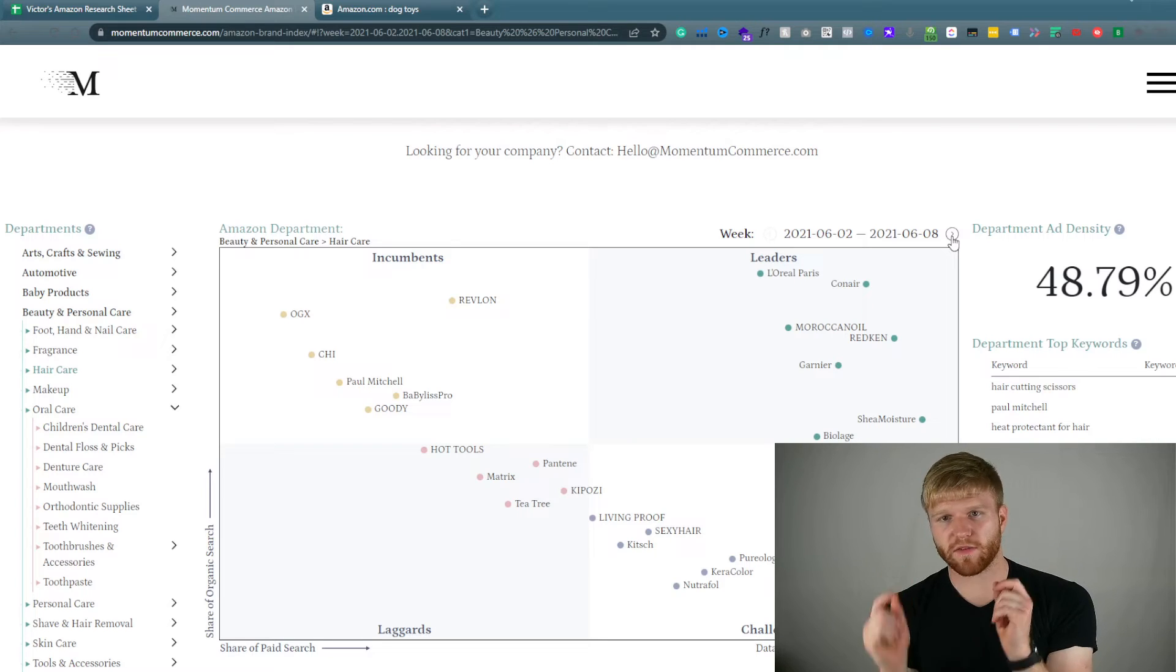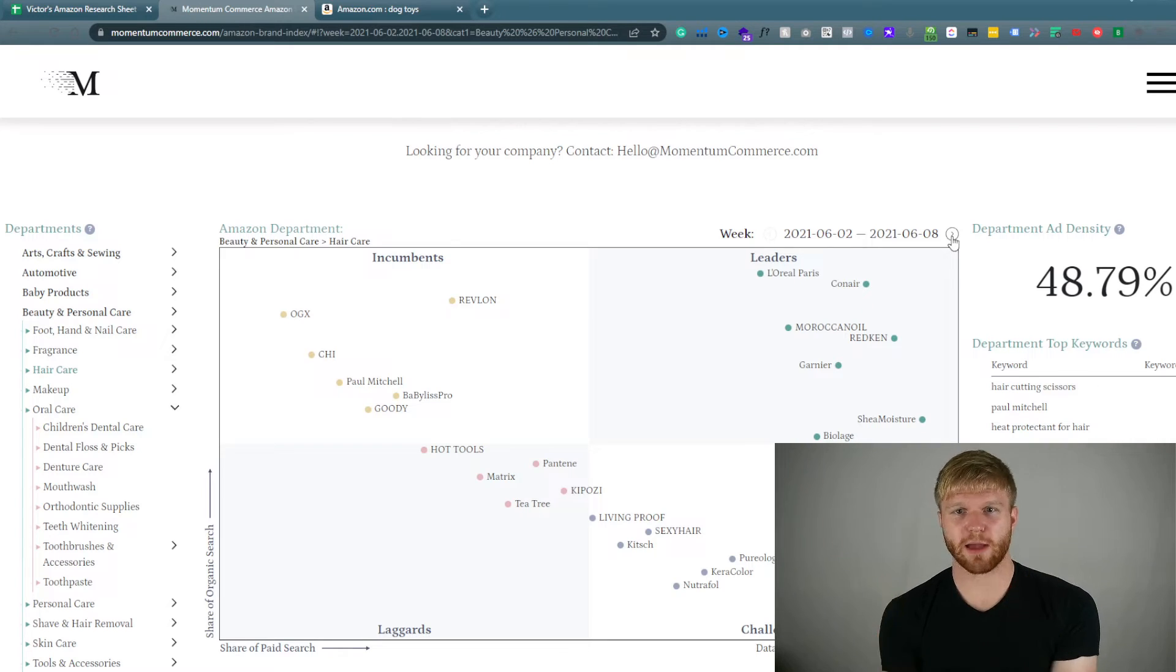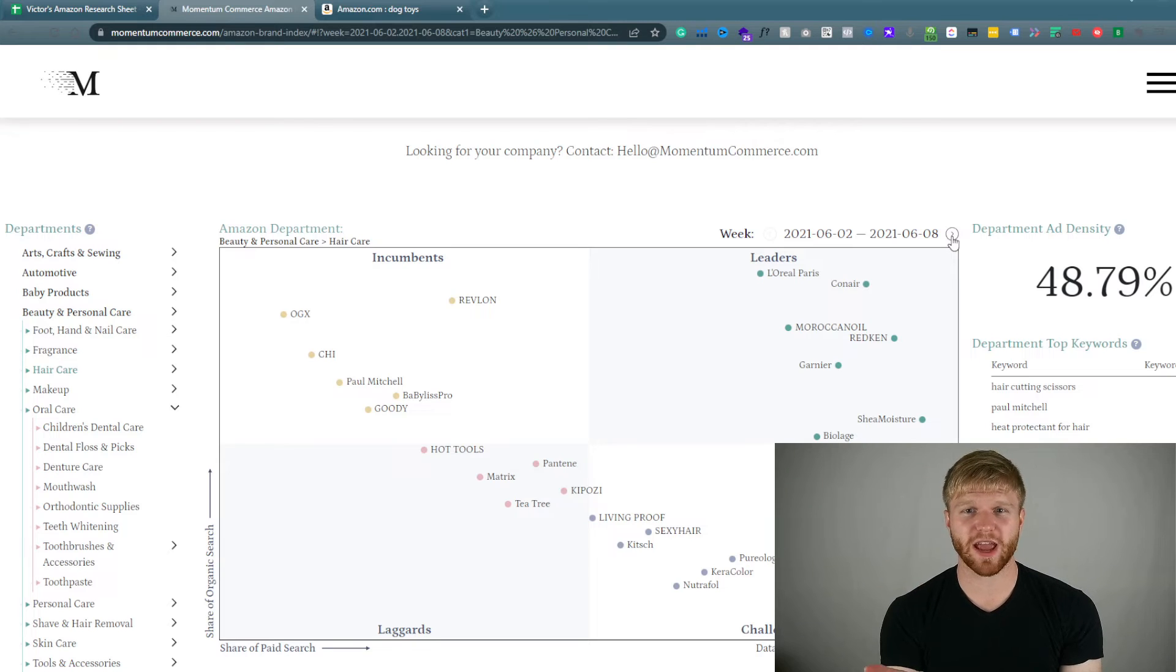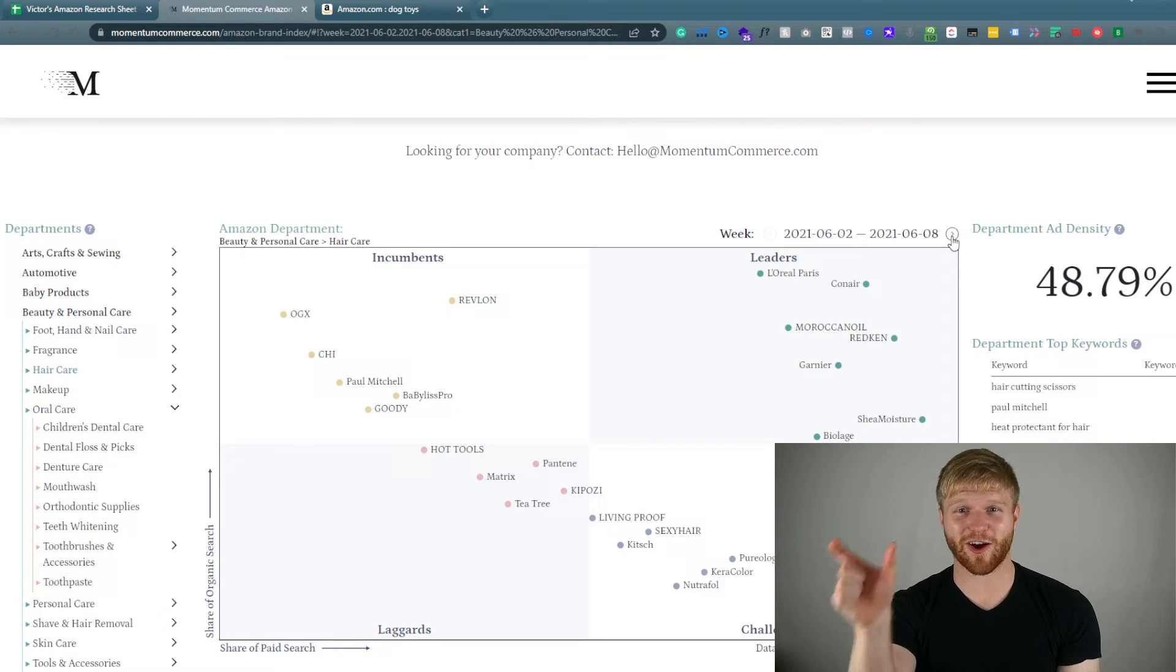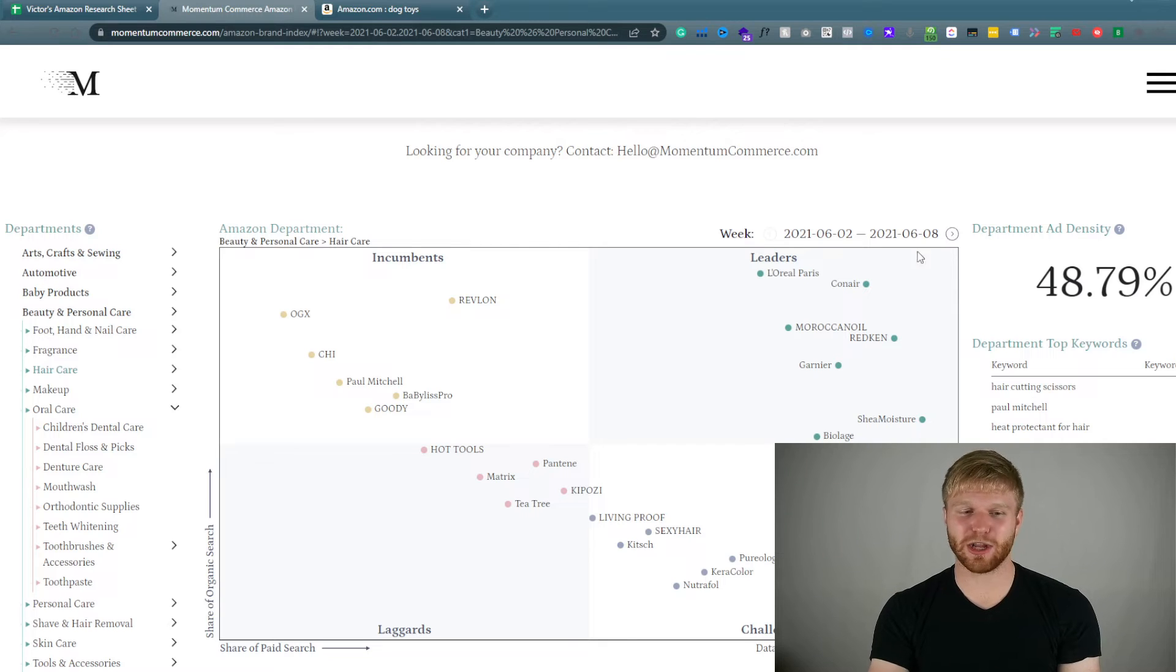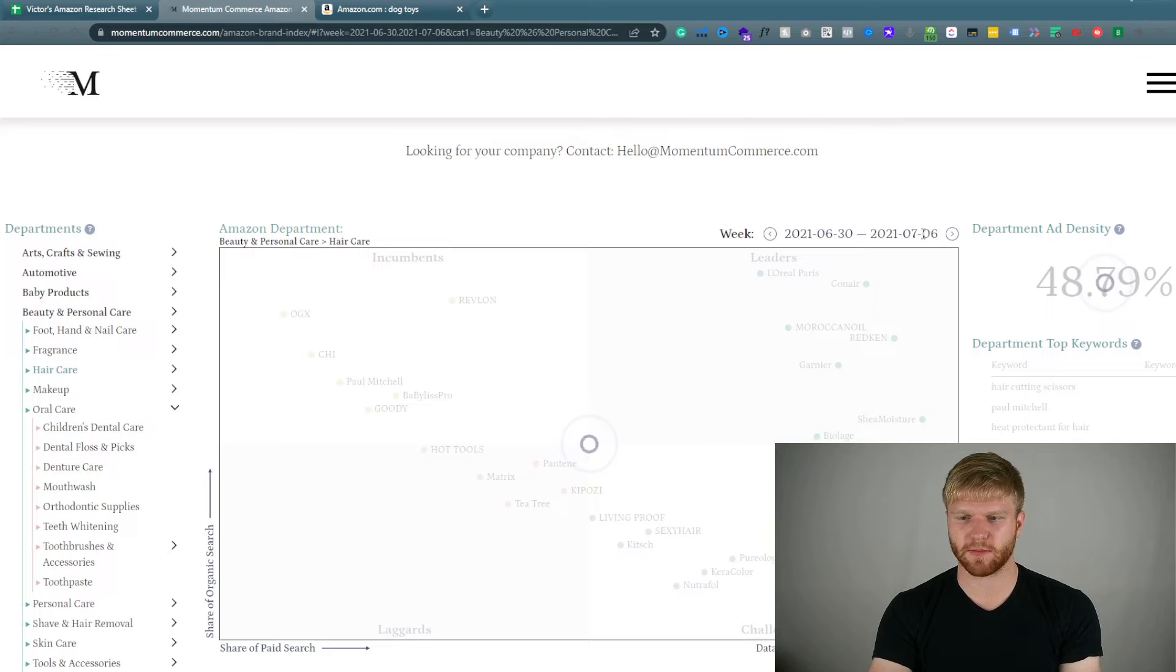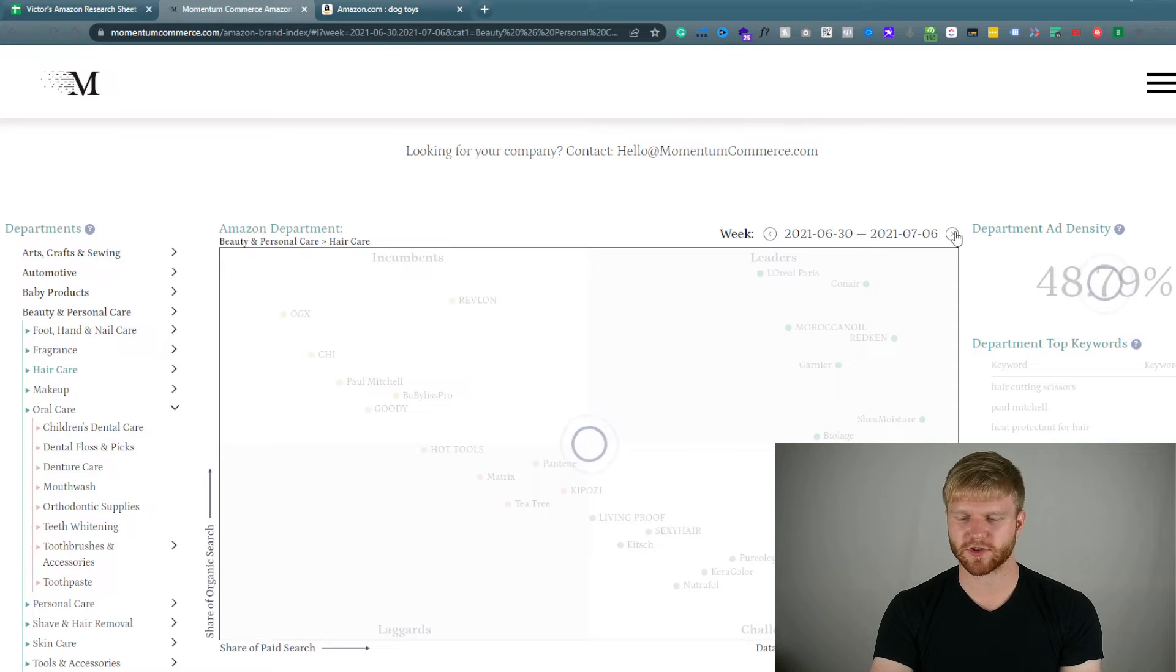So you have to realize Amazon advertising is extremely important and if you want to be on first page, 50% of the placements are paid. That's important to know. And you can do this based off your particular category. That's why this is significant and this is why this matters.